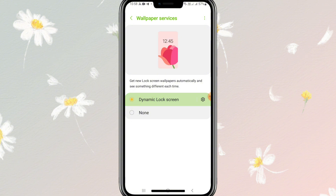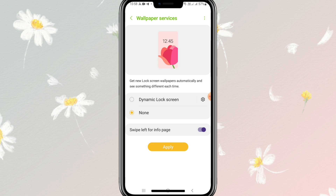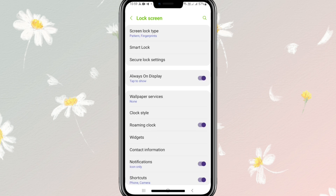You have to select none, and then click on apply. Now wallpaper services is set to none.